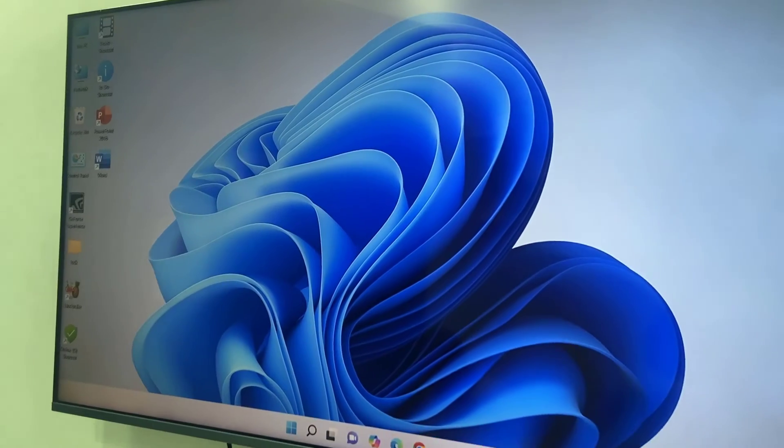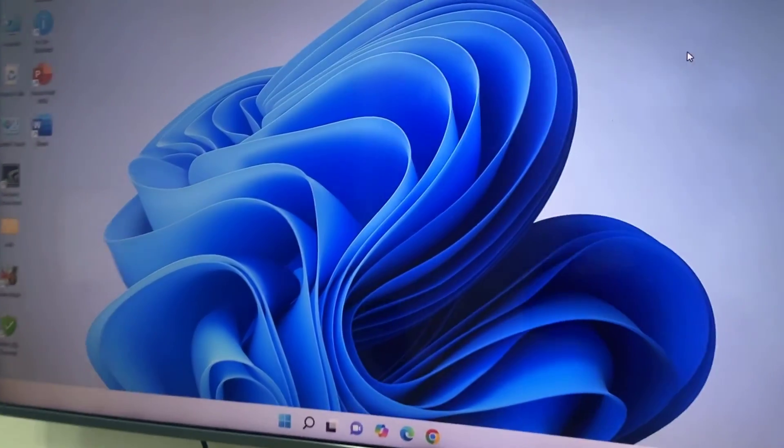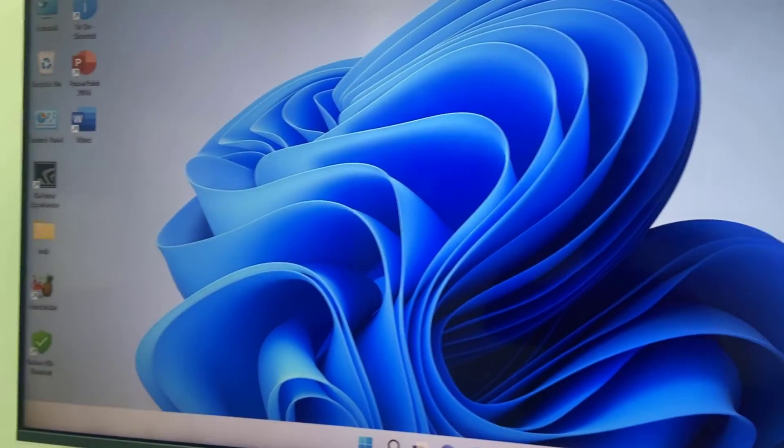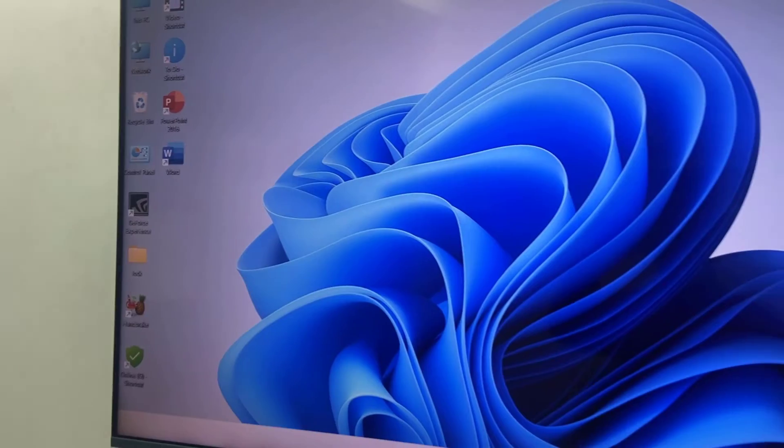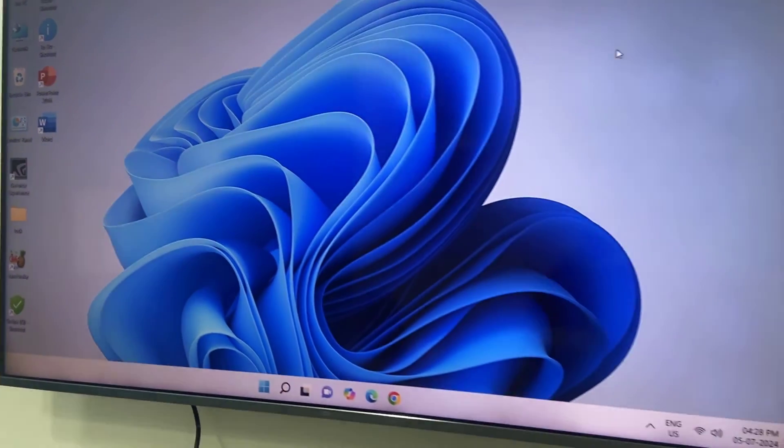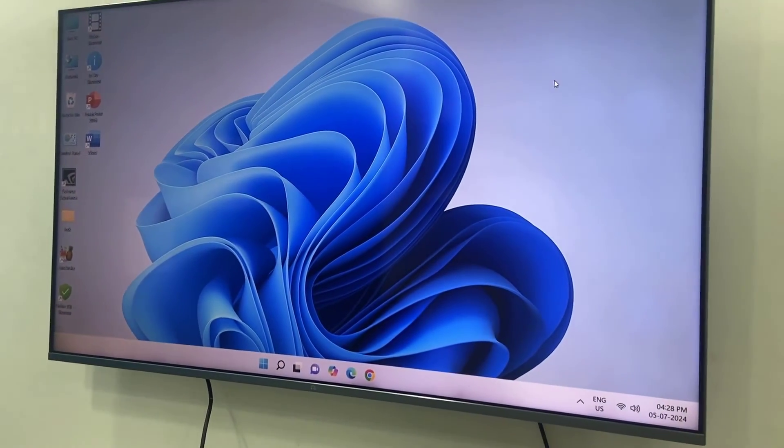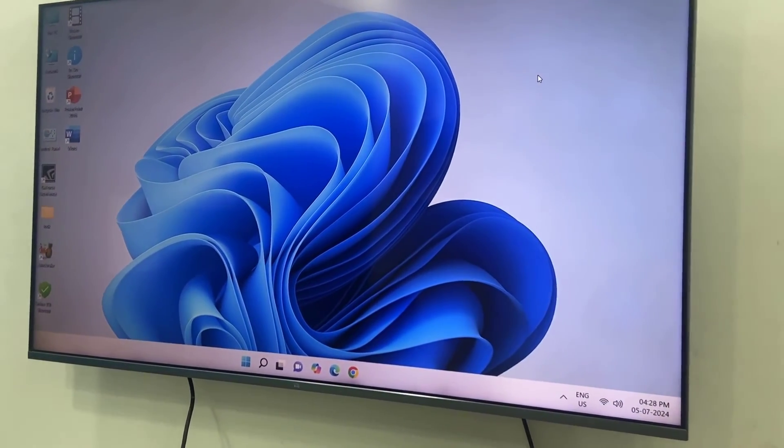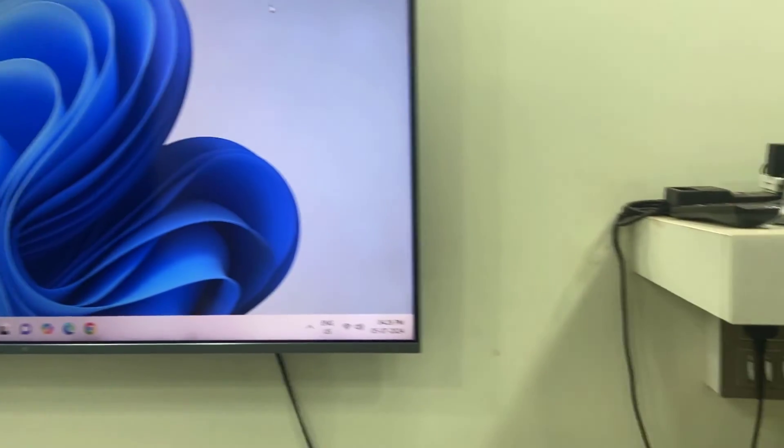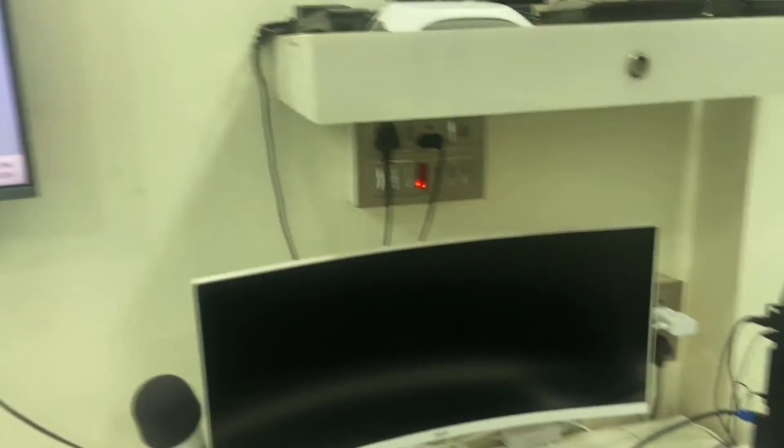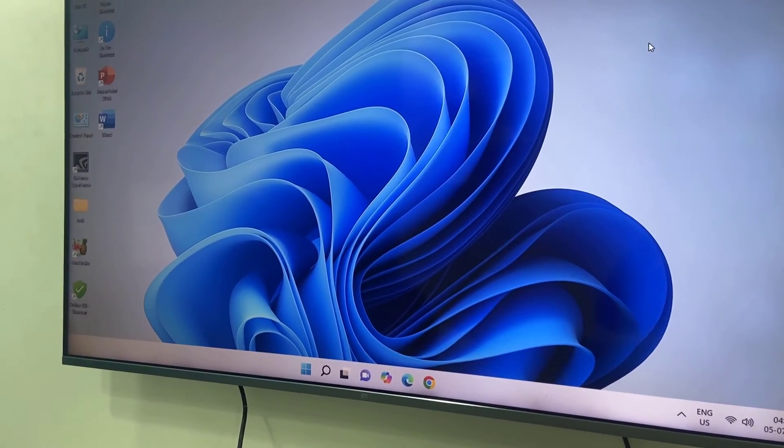Now it's looking good. So this is the proper way to connect your smart TV with your CPU by doing the correct resolution setup.